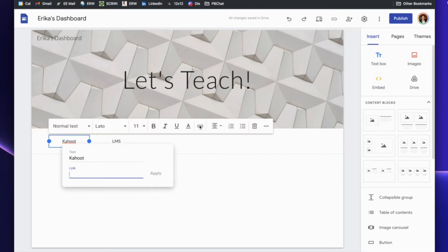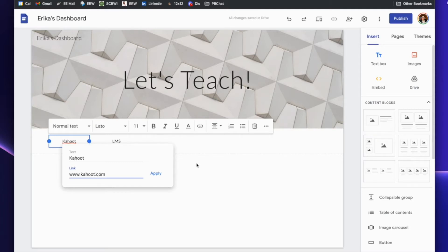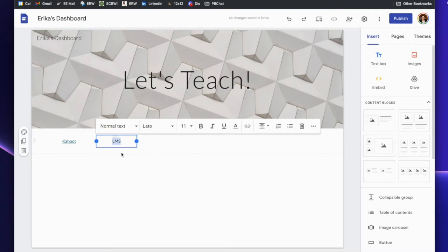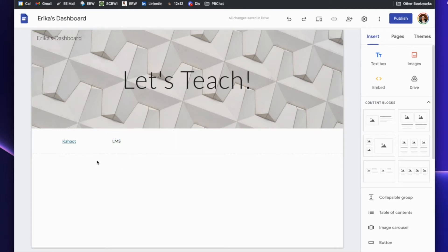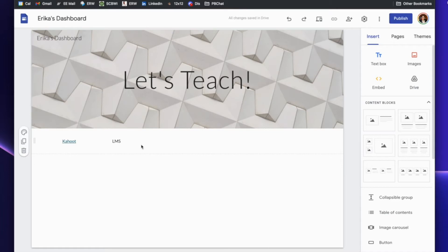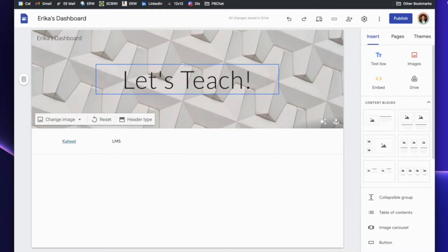Now you go in and link each one — so www.kahoot.com or whatever the website name is, Canvas for the LMS, and so on. What you would do with this site then, once you publish it and have it easily available, is just save it as one bookmark. It opens to this webpage and then you can click the ones you need for that particular day. It makes it less cluttered on your screen and doesn't require you to keep tabs open, because opening them anew is very quick when you have them all in this one place.